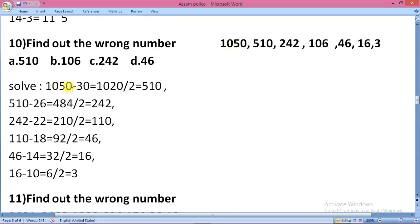The values are: 1050, 1020, 1520, 1520. Then 30, 30, 30, 26. Then 484 and 242.